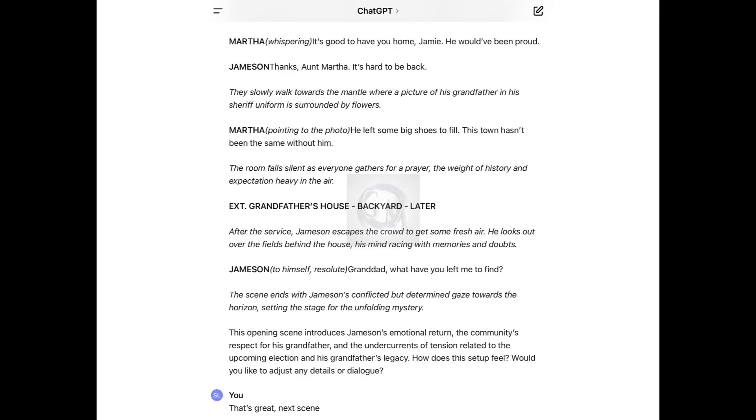Martha states, It's good to have you home, Jamie. He would have been proud. Thanks, Aunt Martha. It's hard to be back. They slowly walk towards the mantel where a picture of his grandfather in his sheriff's uniform is surrounded by flowers. Martha states, He left some big shoes to fill. This town hasn't been the same without him. The scene ends with Jameson's conflicted but determined gaze towards the horizon. How does this setup feel? Would you like to adjust any details or dialogue? I stated, That's great, next scene.